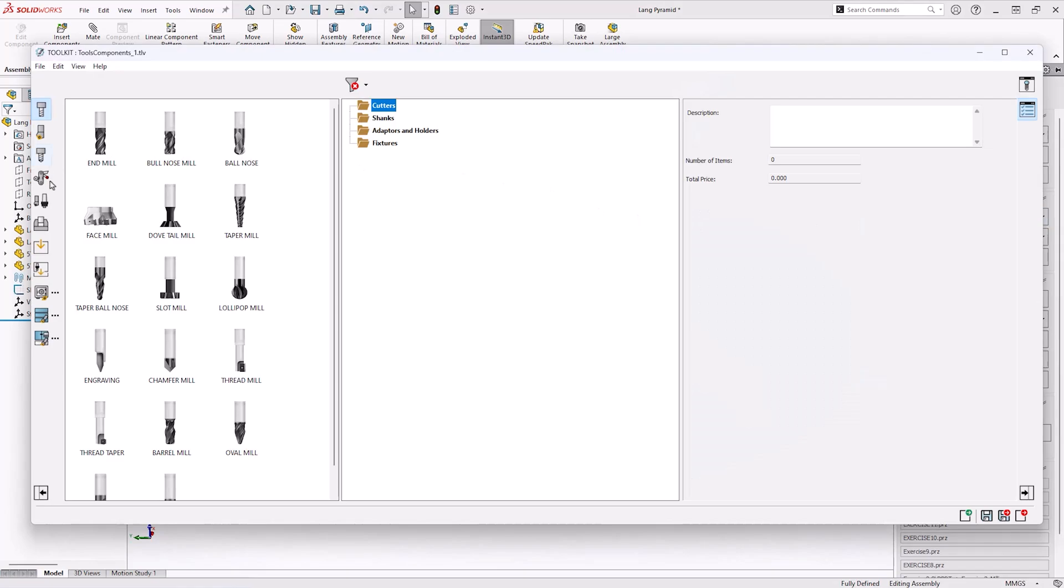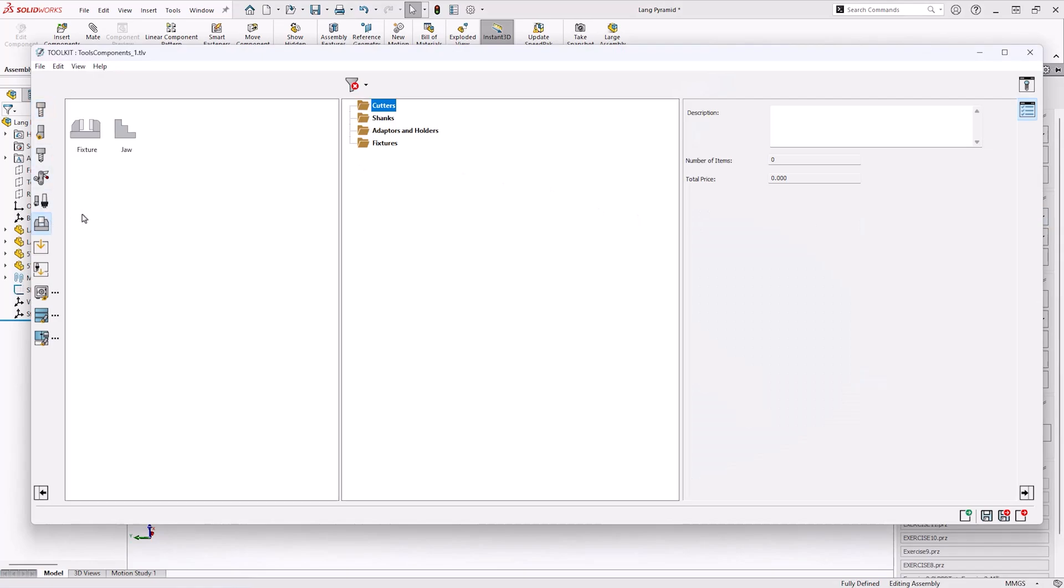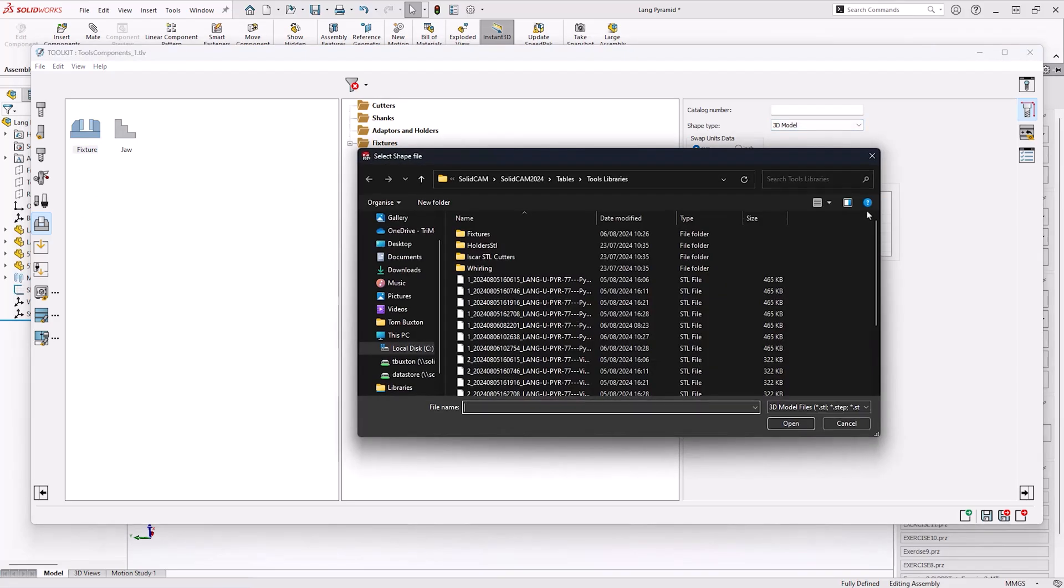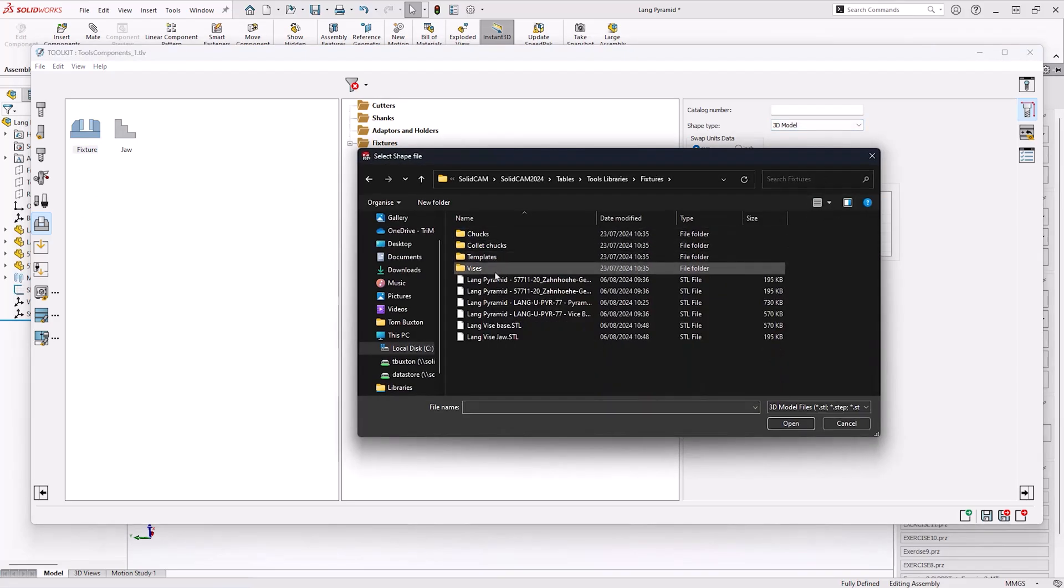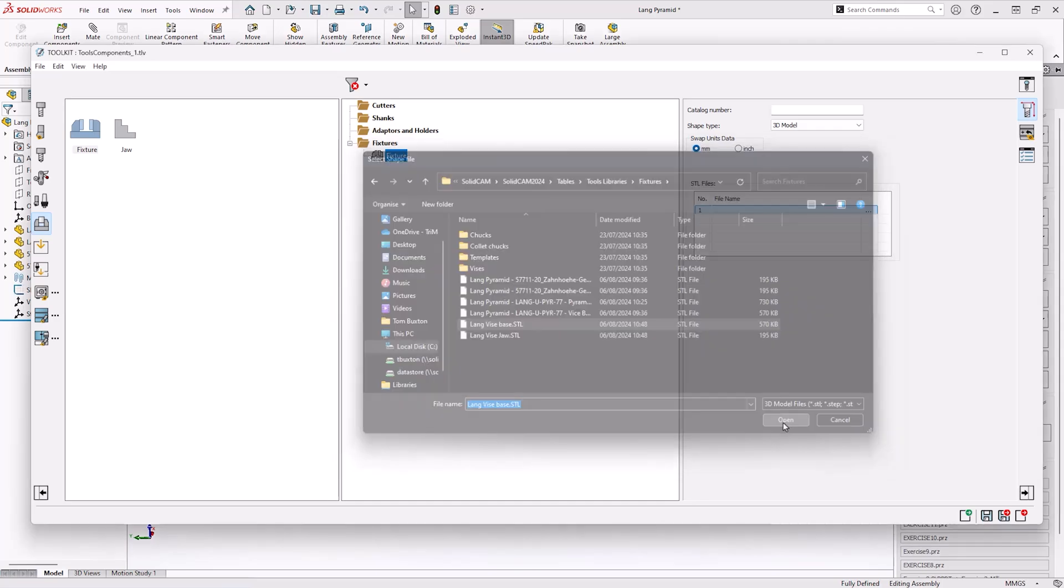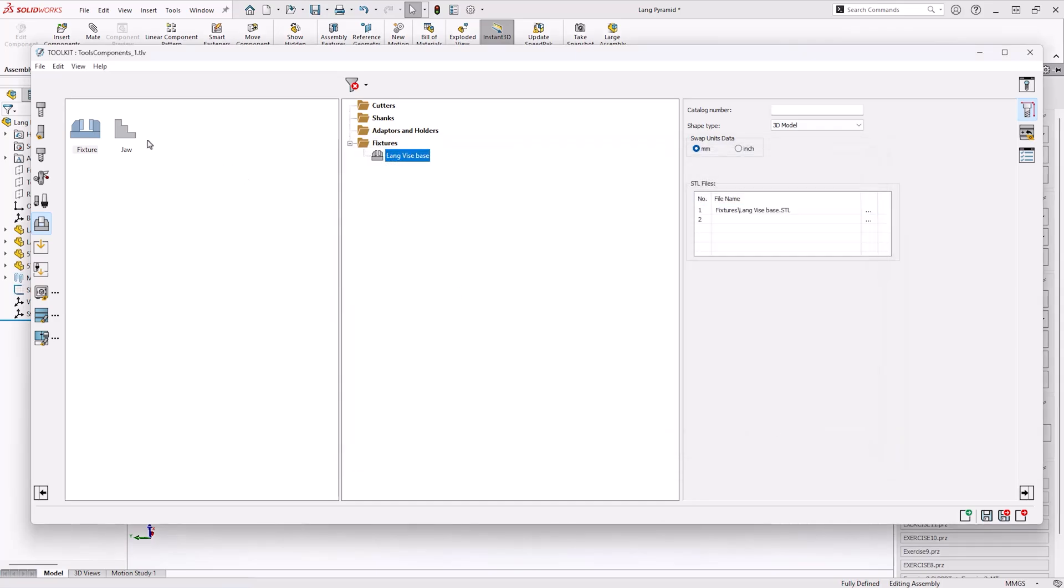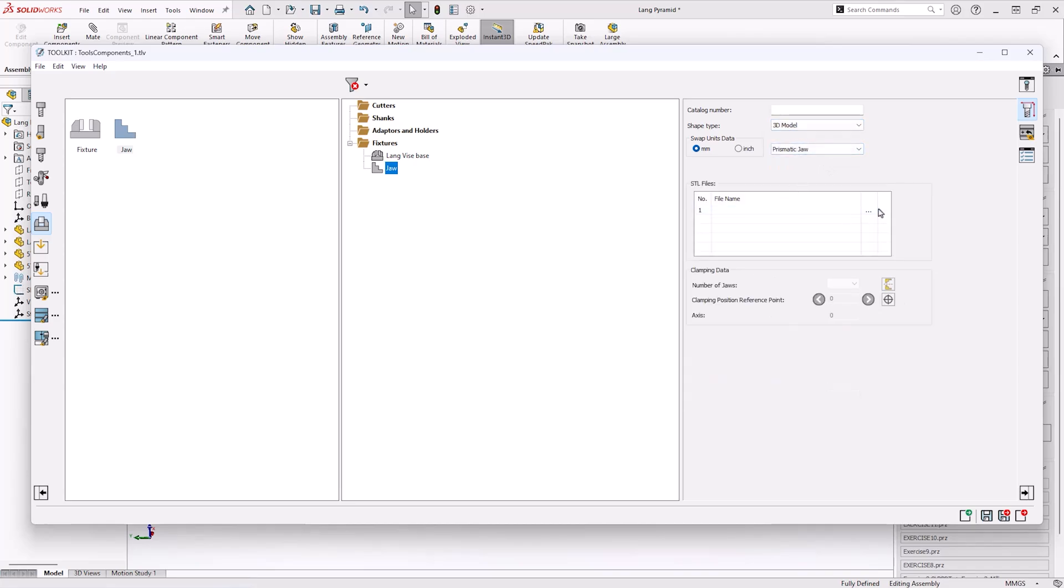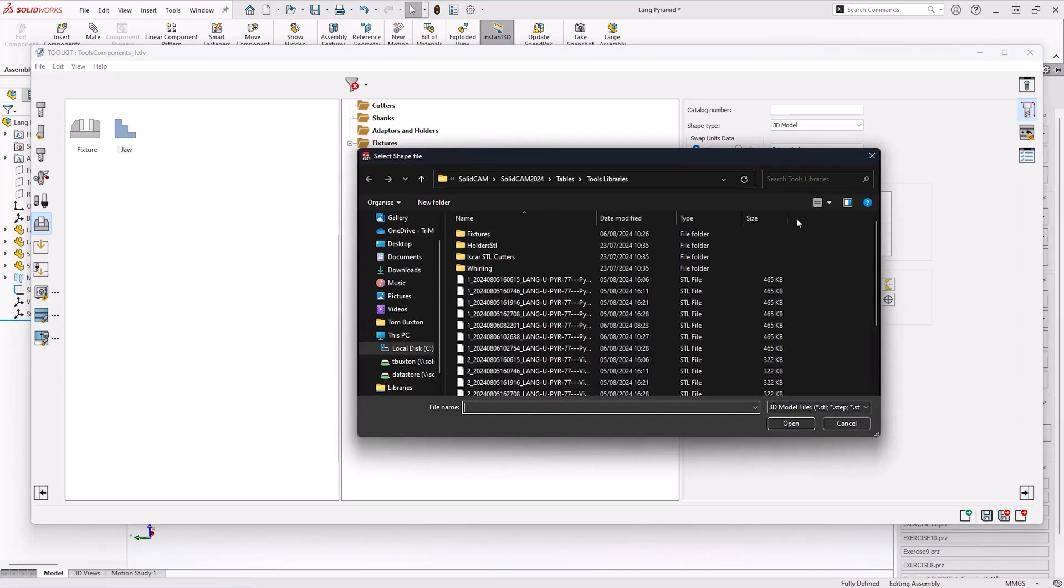I first of all opened up Tool Components Toolkit and I'm going to get a fixture and a jaw. For the fixture I'm going to get the base of a vice and in this case I'm going to select the Lang Faye Vice Base STL. I'm then going to bring in the jaw, set it to prismatic and get the jaw for this vice.